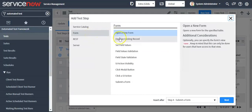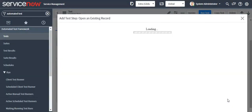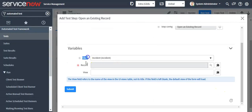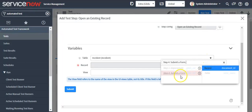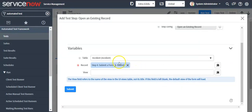Now I will use the step 'Open an existing record'. These are all input variables. I will use an output variable which will pass data from a previous step — the previous step was 'Submit a form'. When a form is submitted and a record is generated, with the help of the output variable we will pass the sys_id of that record. Here you can select the input variable. This output variable contains the sys_id of the record generated after submitting the form.